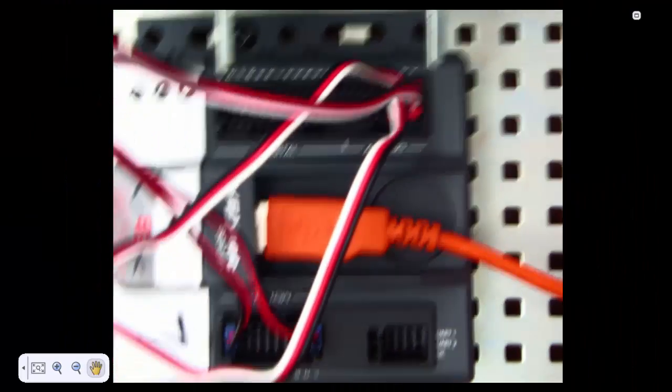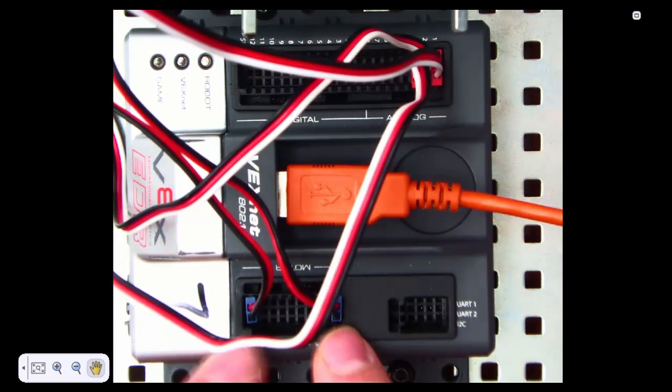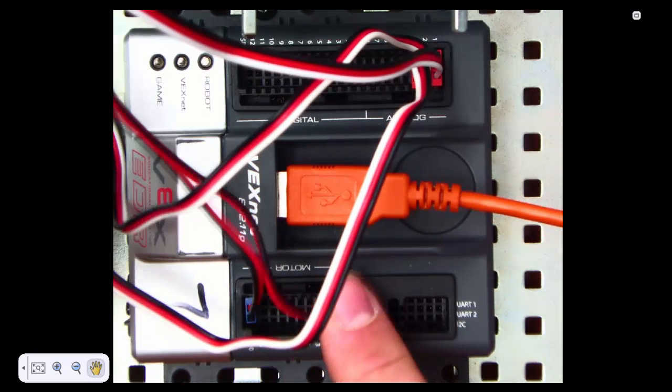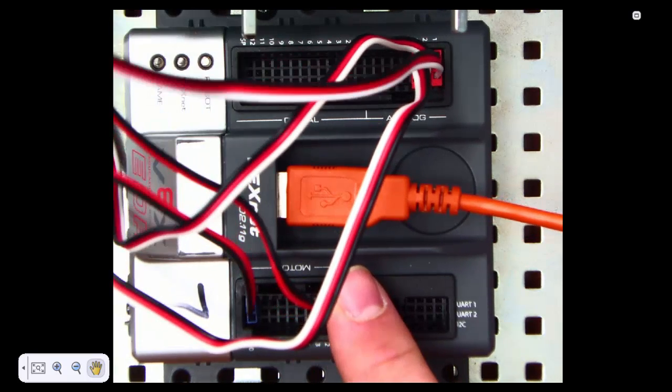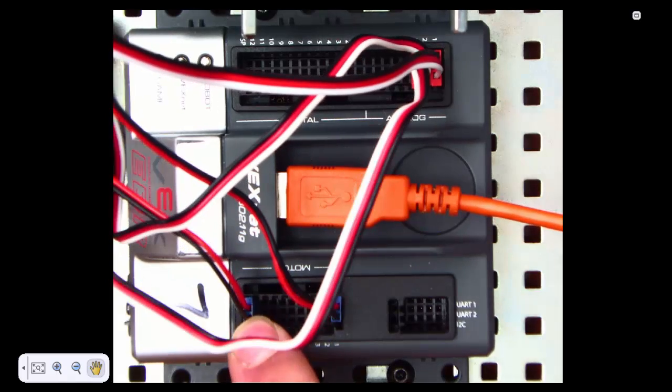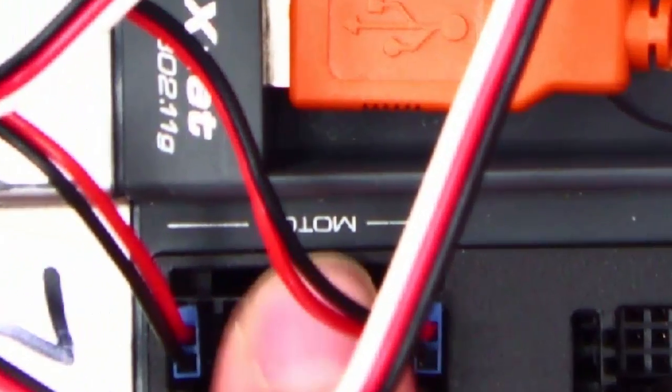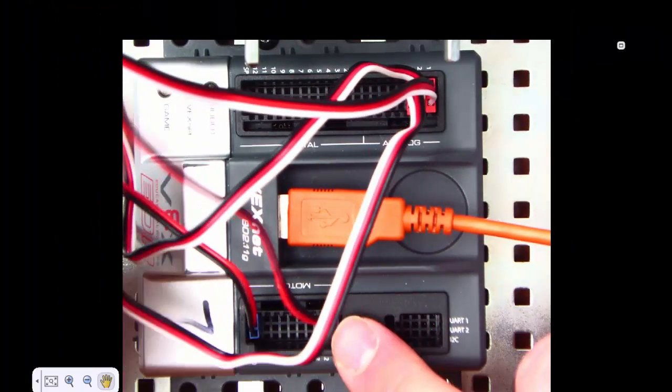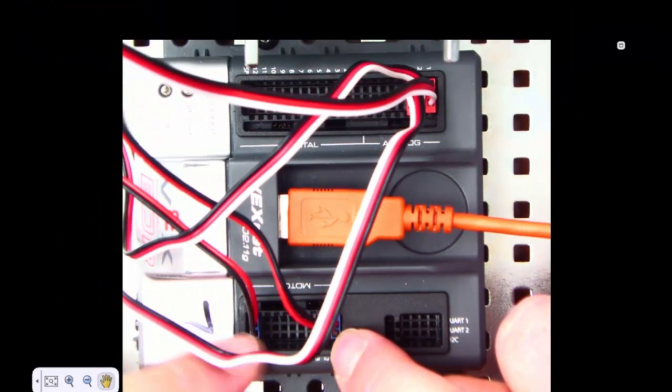Pay close attention here. We're going to have our left motor, when you're looking at it, should be plugged into port 10. Notice motor is on the side closest to me. And we're going to have the right motor plugged into port 1.